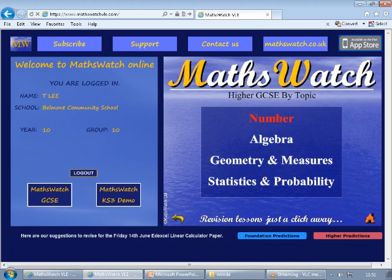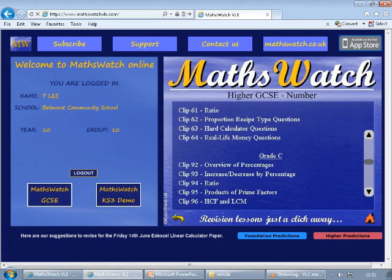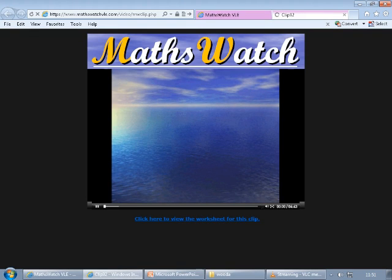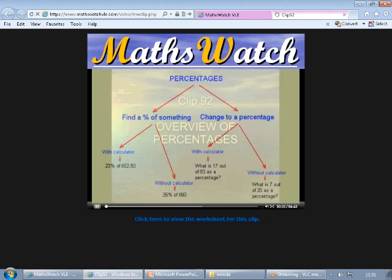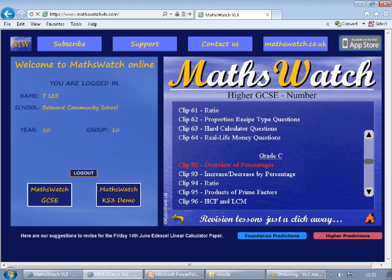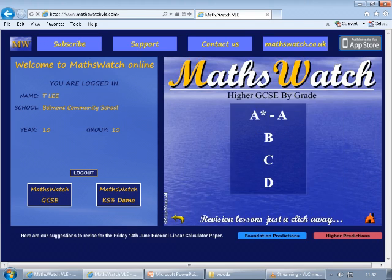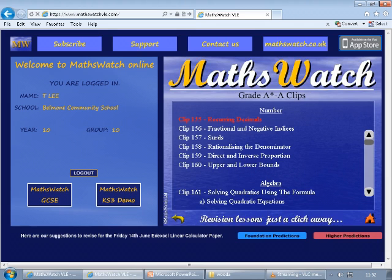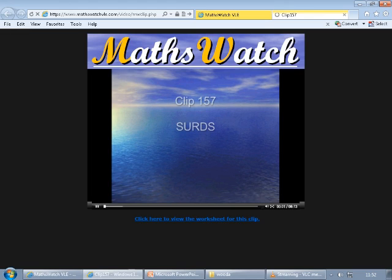If you would like to look for something by topic, click on Topic, and then you can search through for percentages. Or you can search by the grades, or you can look in your star topics and then search through them and find certain topics.